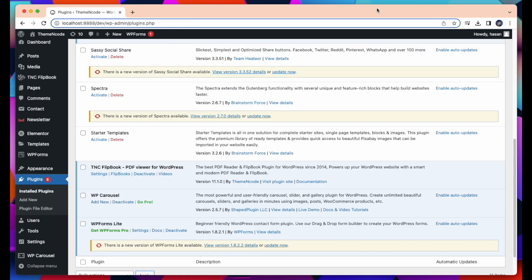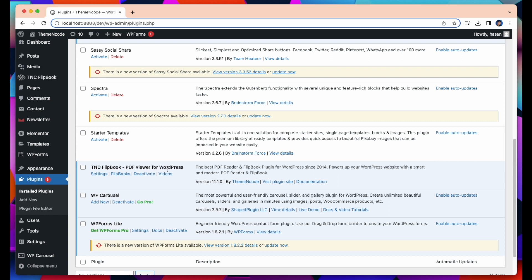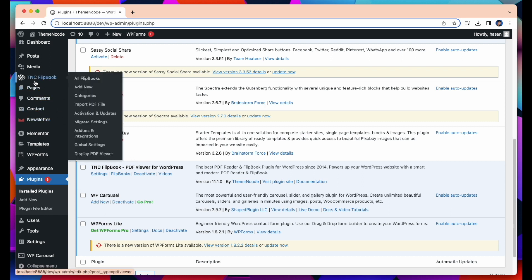You can see here, the TNC Flipbook PDF Viewer for WordPress is installed and activated on my WordPress. Also you can see there's a new tab about TNC Flipbook.